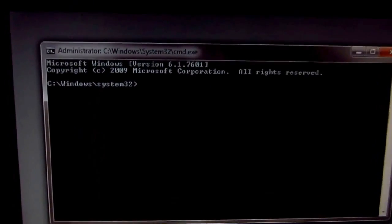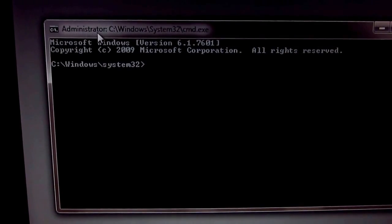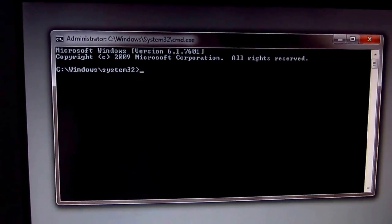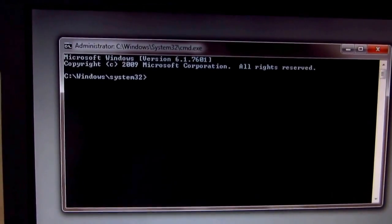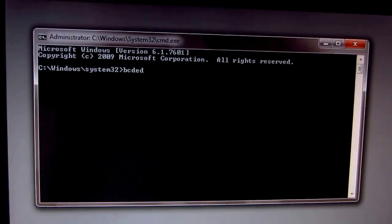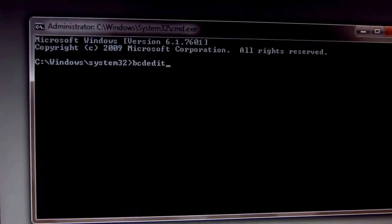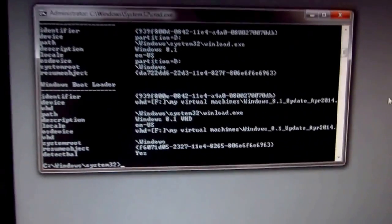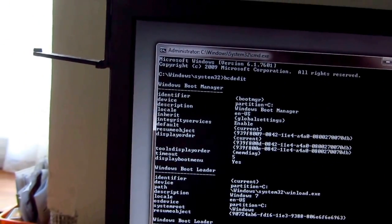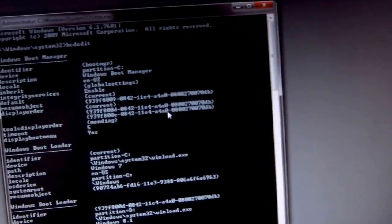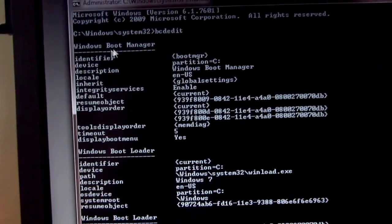The command prompt window shows up and the word 'Administrator' should be there. To see all the operating systems, let's type bcdedit and press Enter. Let's make this window larger.